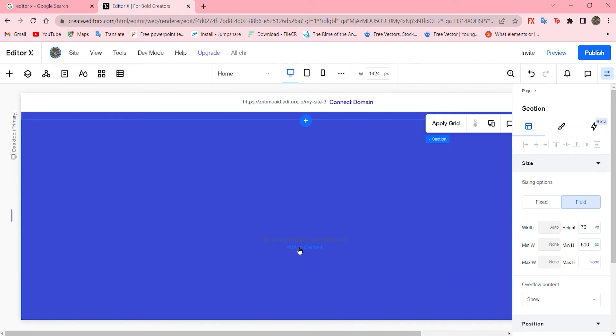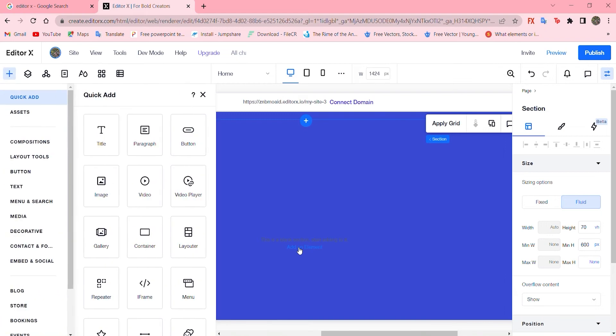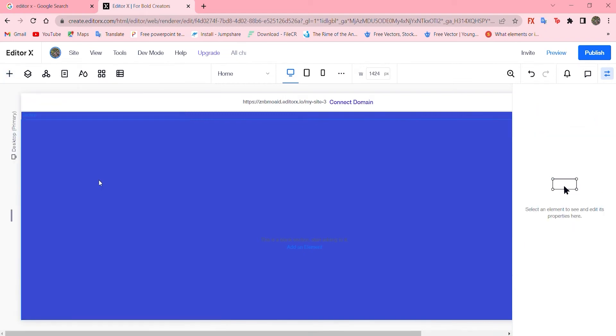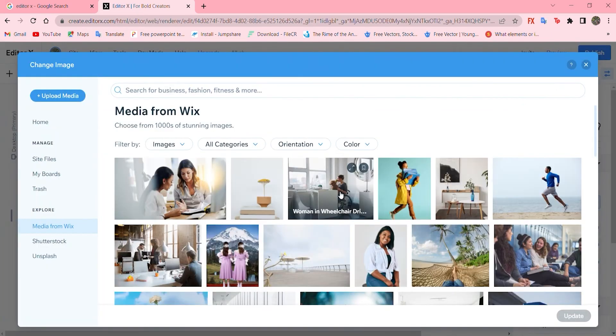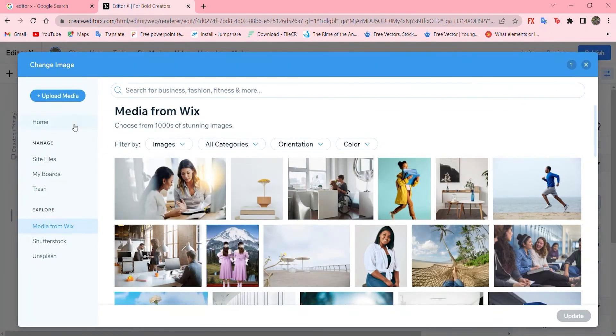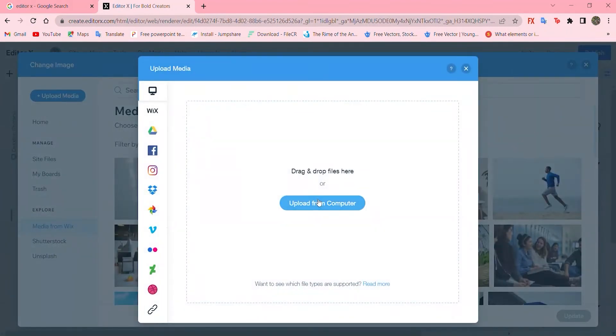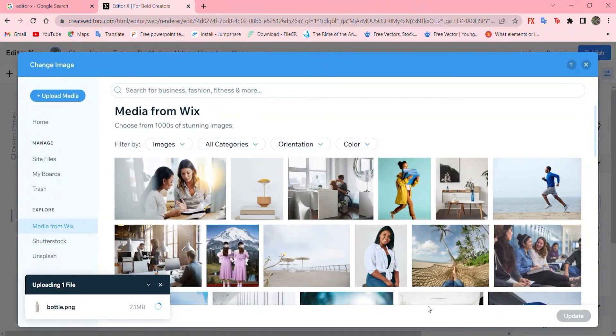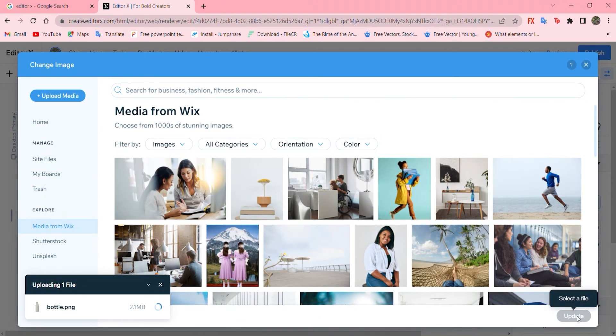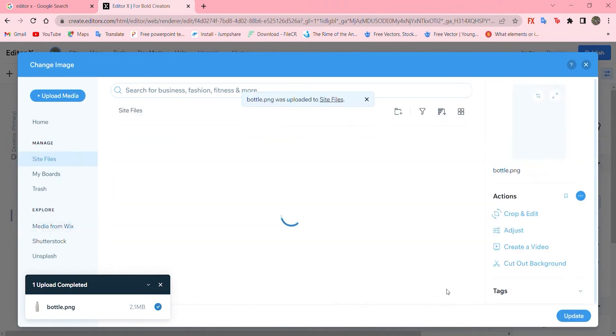Let's now add an element, that is an image, and choose the image from your computer by uploading media and upload from computer. It is uploading. We're gonna select it and update it.